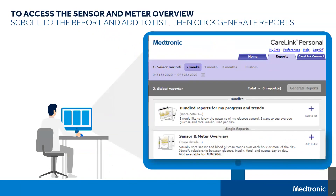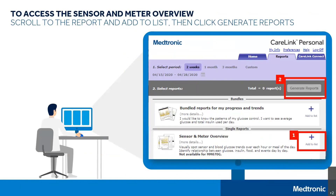Once you've selected the Reports tab, select the report you want to review by clicking Add to the list, and then select Generate Reports. You can generate reports by time frame — for example, by weeks or by months shown at the top — or you can customize to a specific time frame.